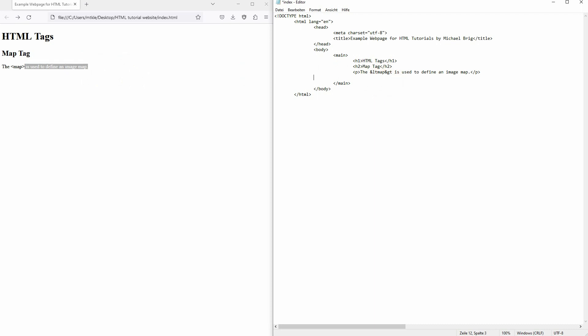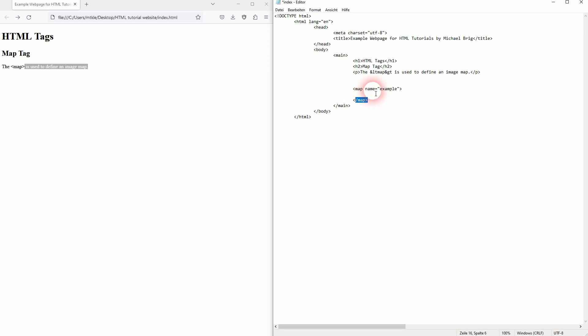So we need our map tag opening and closing. And inside we're going to define certain areas which are going to be clickable. But first let's give our map a name. I'll just call this example. Name is important as we need it to connect it to our image that we're going to use. And as I've said inside our areas we'll take care of that later on. For now you won't see anything.